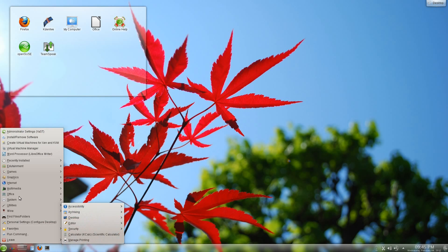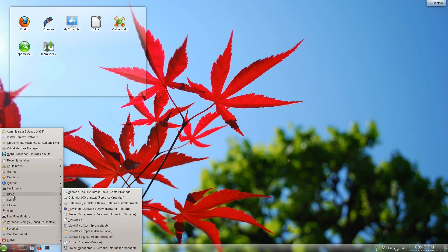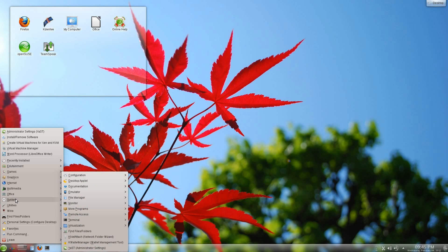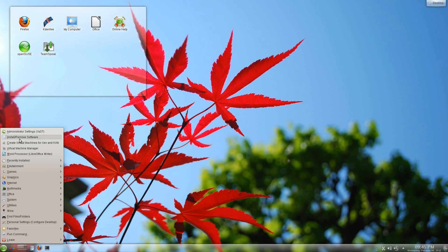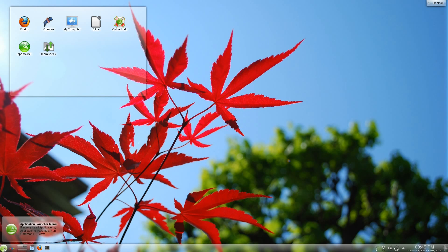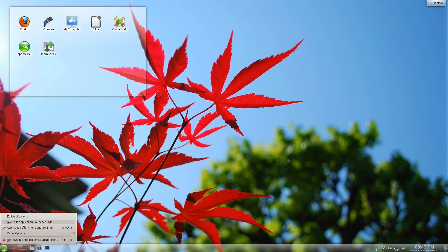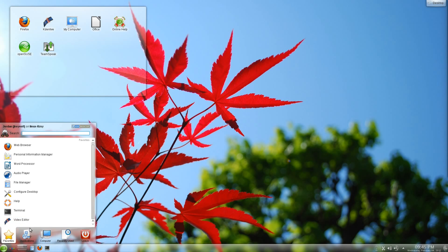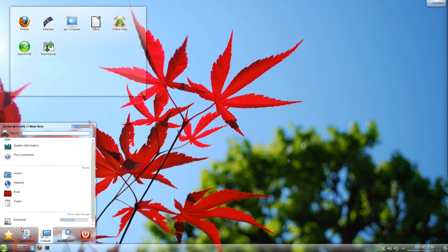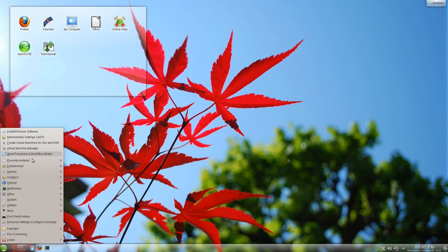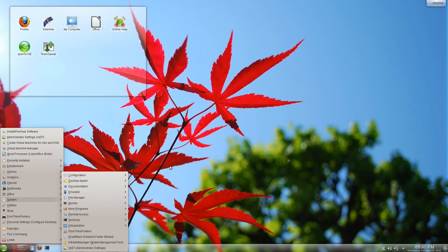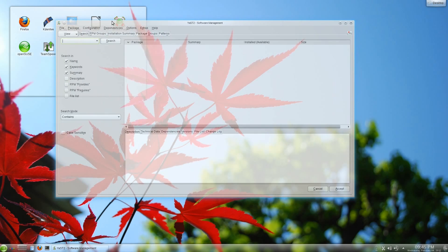What else do we have? We've got the YAST 2 software installation center. I've been going back and forth between the two different menus. It's install-remove software, of course, and I've been using the slab menu primarily, but going back and forth is just as easy as right-clicking and saying switch to application launcher style. See, in here, if you go under computer, there's your system info, your install-remove software, and YAST, all very easy to get to. I just kind of prefer the look of the classic menu. Reminds me of Gnome 2.